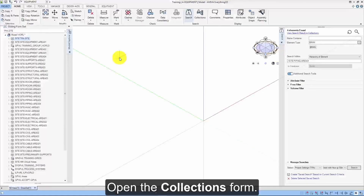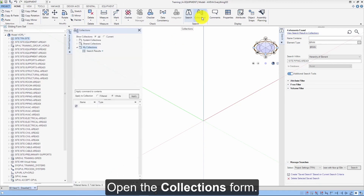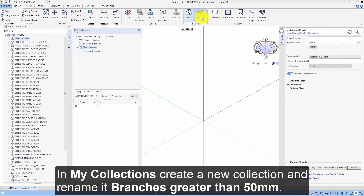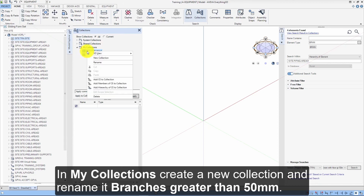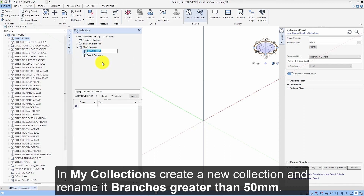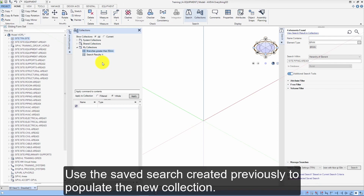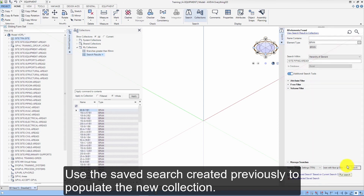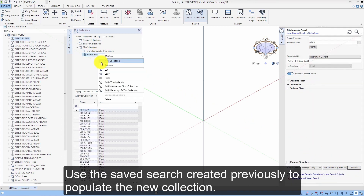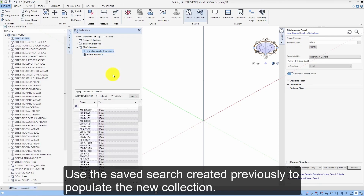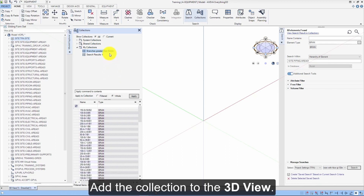This exercise covers the use of collections within Aviva E3D 3.1. Open the Collections form. In My Collections, create a new collection and rename it Branches Greater than 50mm. Use the saved search created previously to populate the new collection, then add the collection to the 3D view.